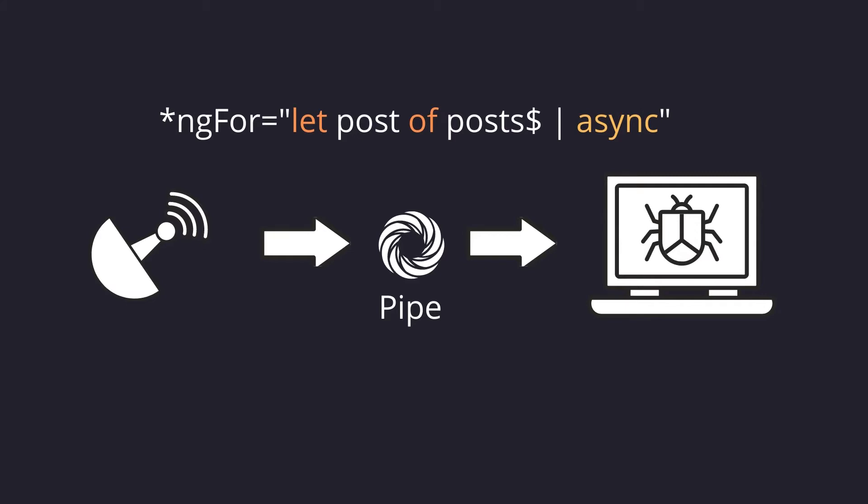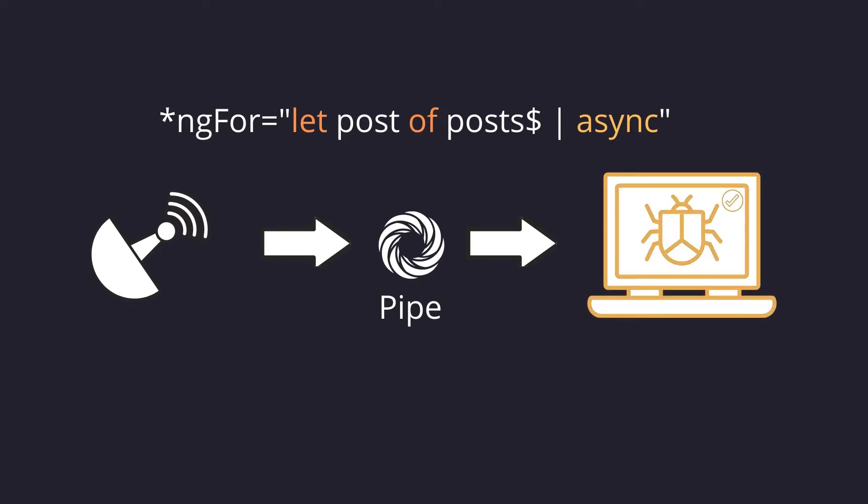The async pipe subscribes to an observable or a promise and returns the latest value it has emitted. When a new value is emitted, with the help of the async pipe, the component will be marked to be checked for changes, and if there are any changes, they will be applied.